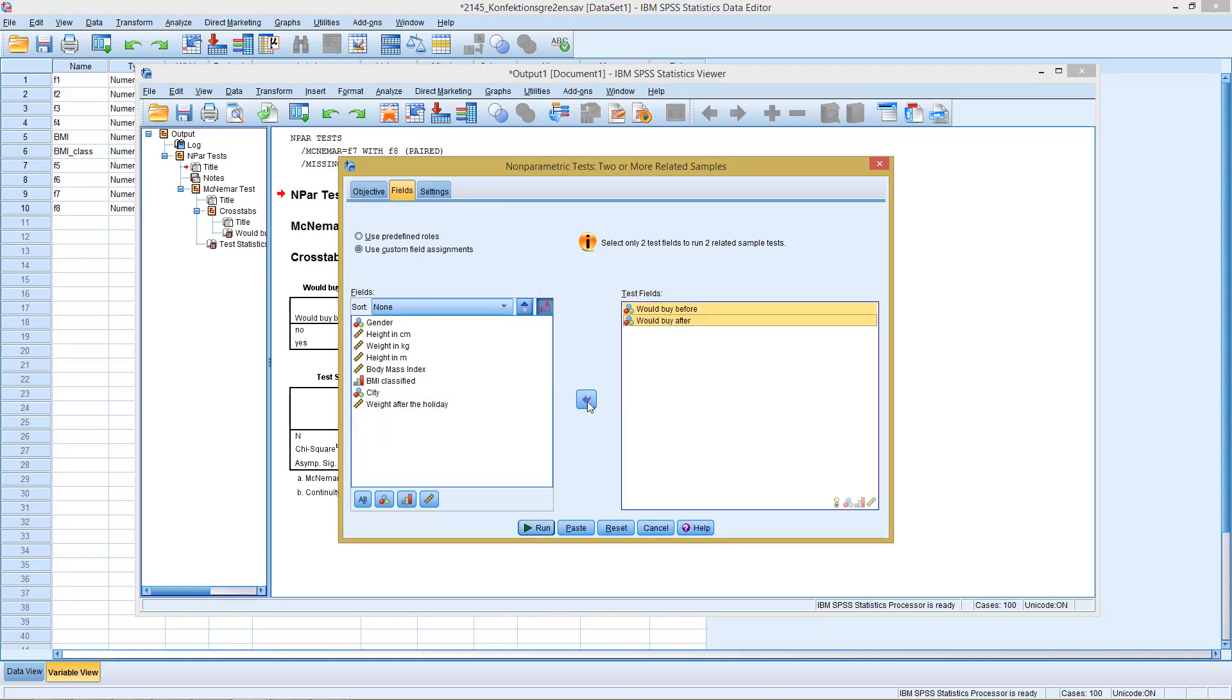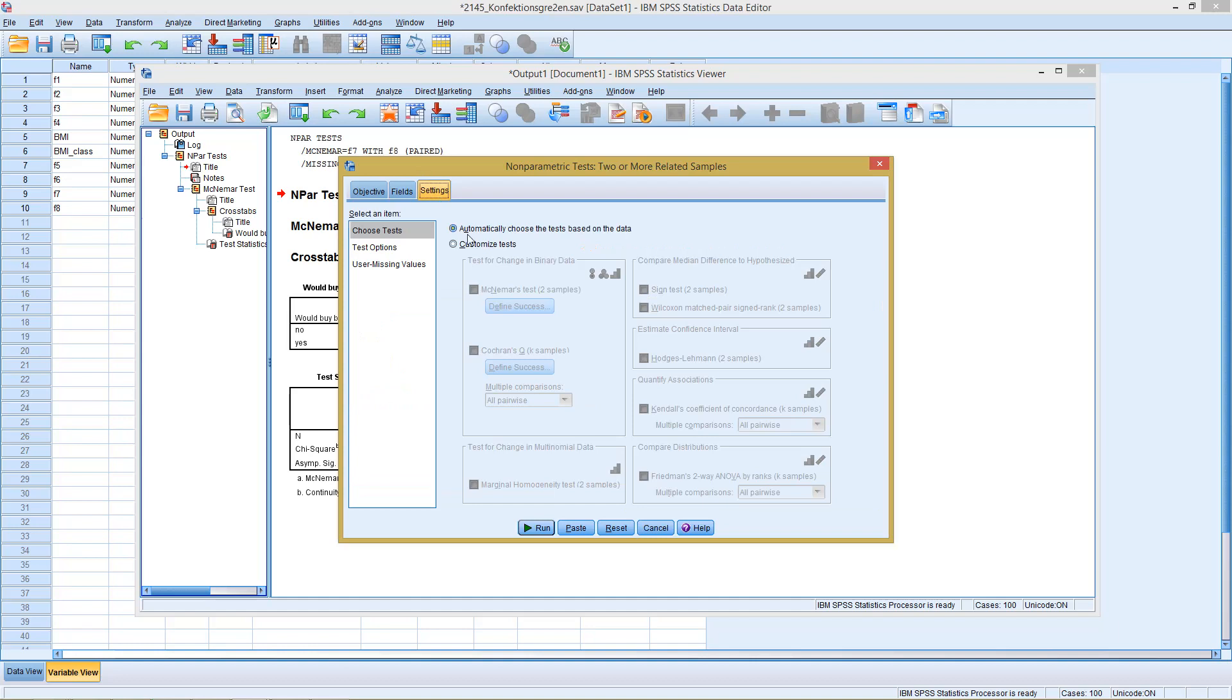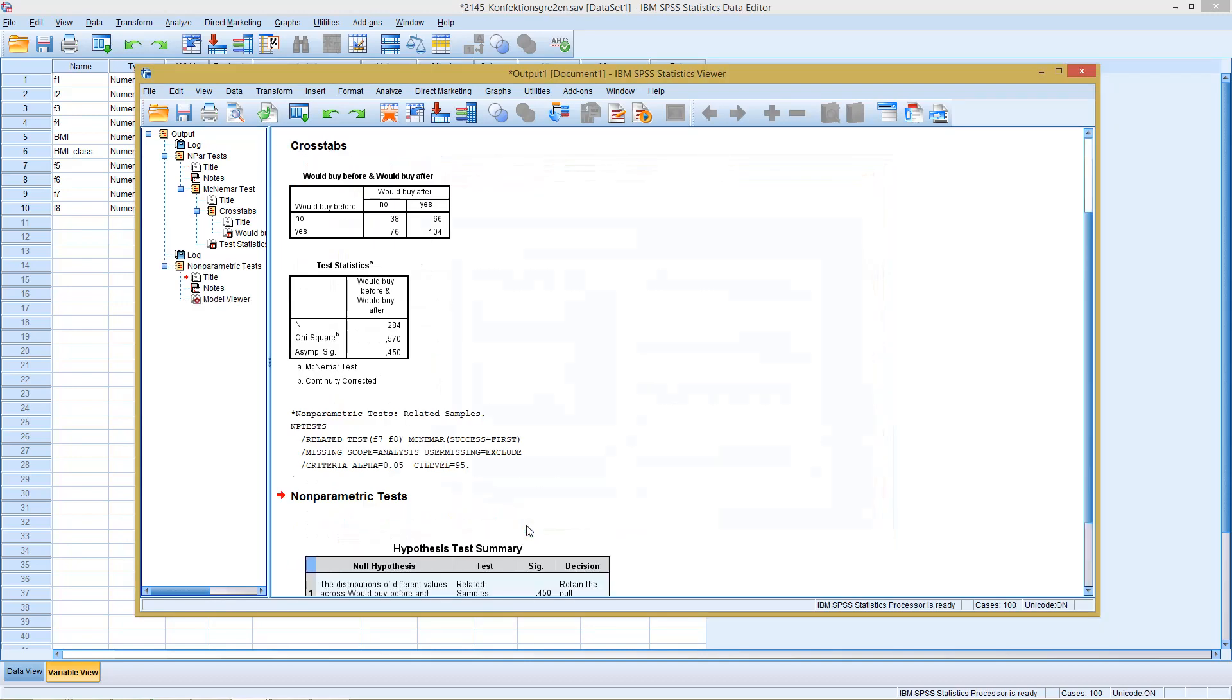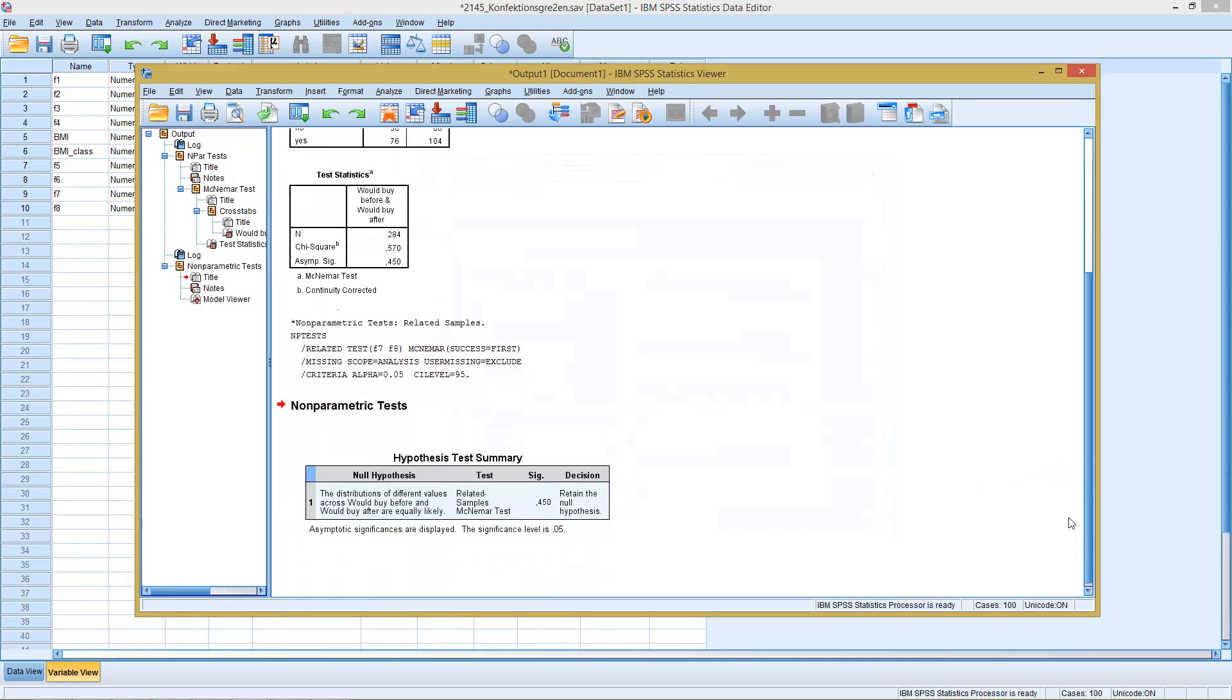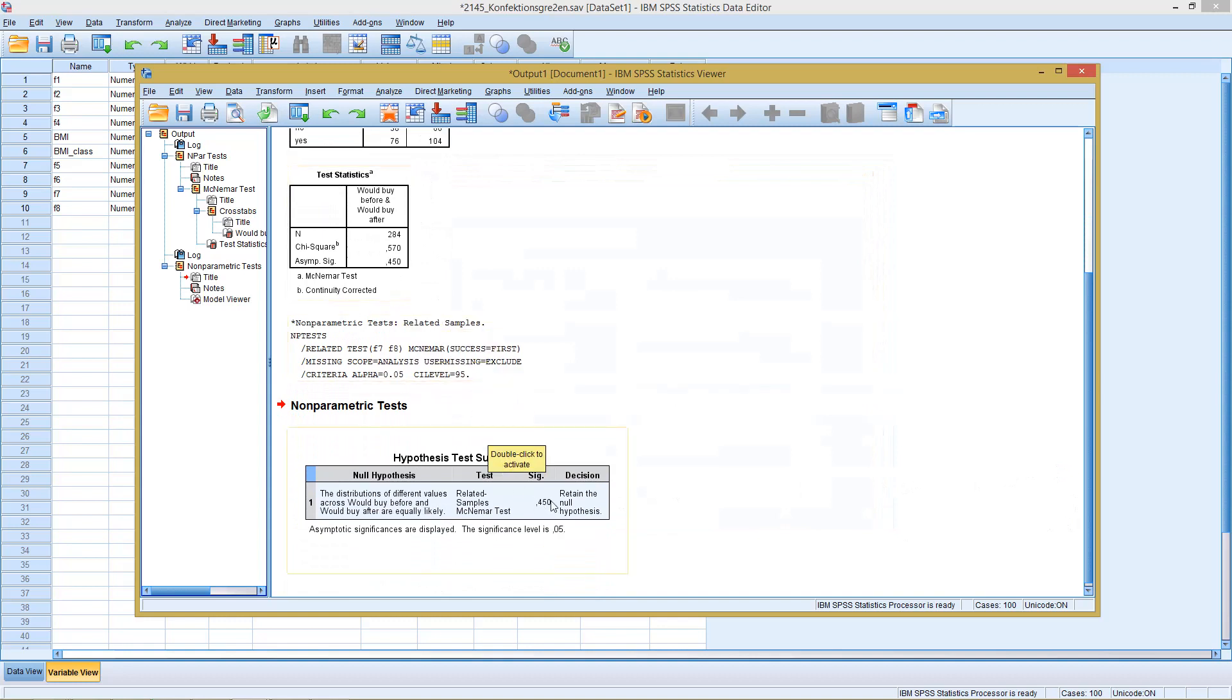Now with settings I could go here to customize tests and select the McNamara test. If I click on run, you see here I get the exact same significance level and I get the same result.